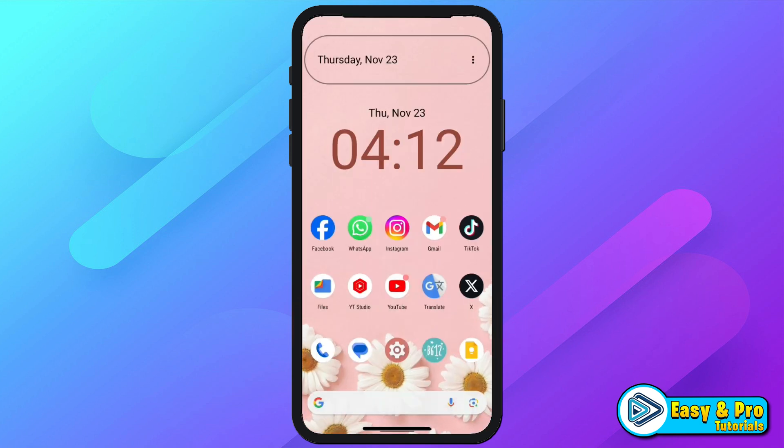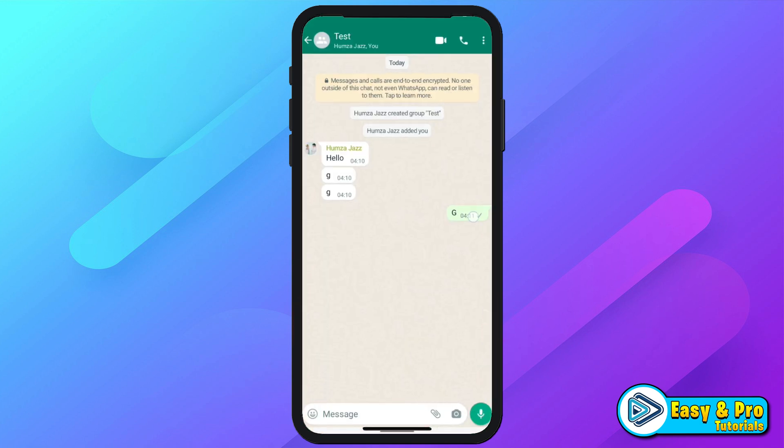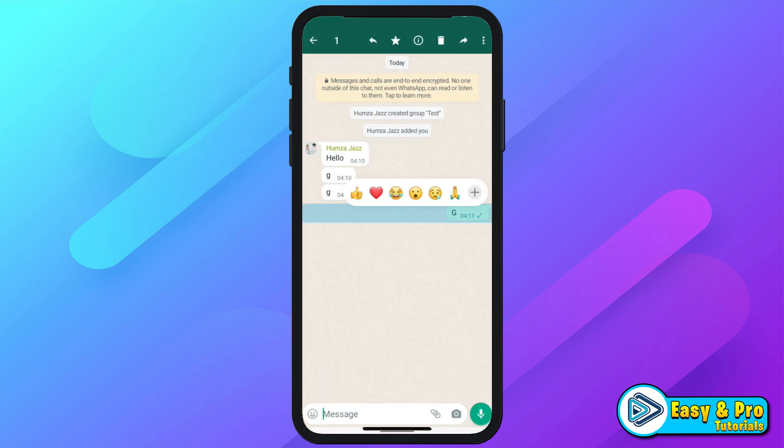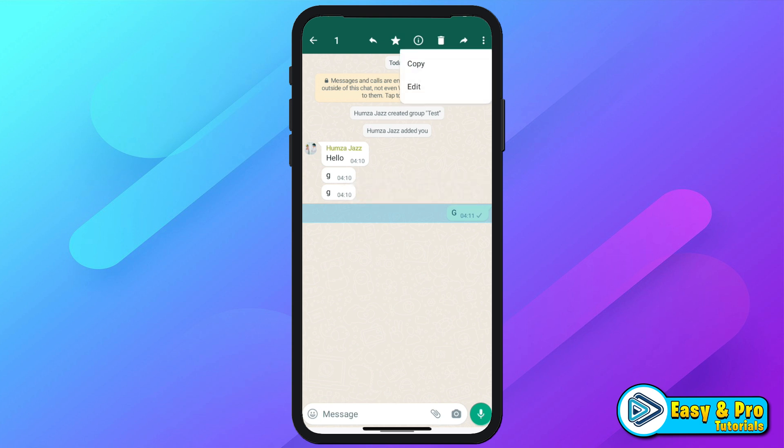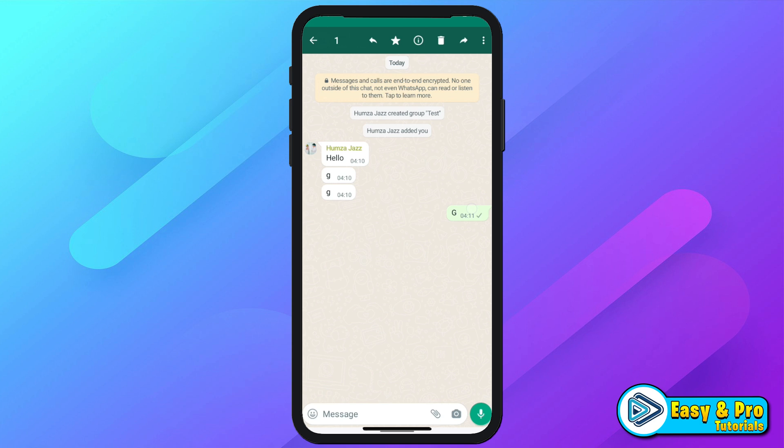After downloading, if you open WhatsApp and keep pressing on a message and click on these three dots, you will be able to see the pin message option, like you see in older versions.